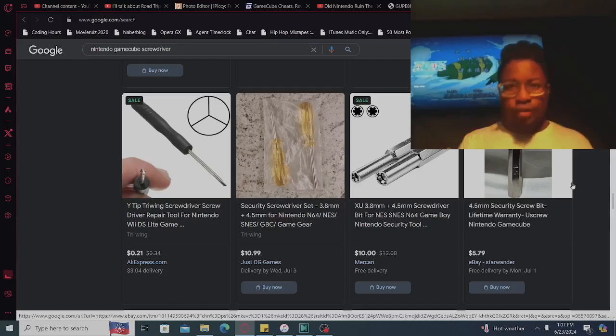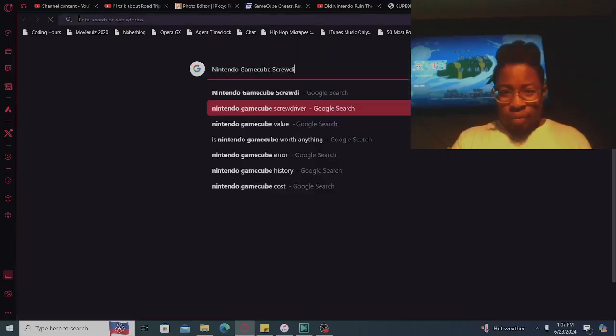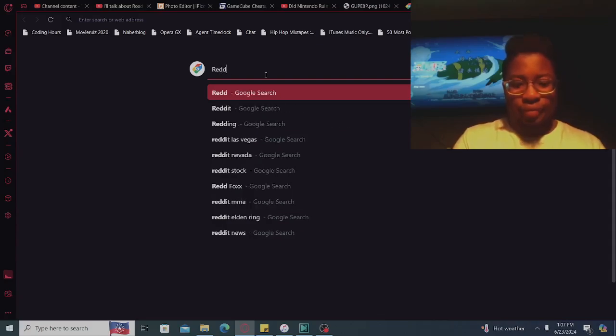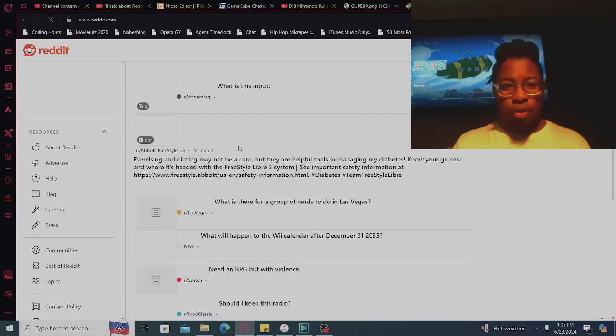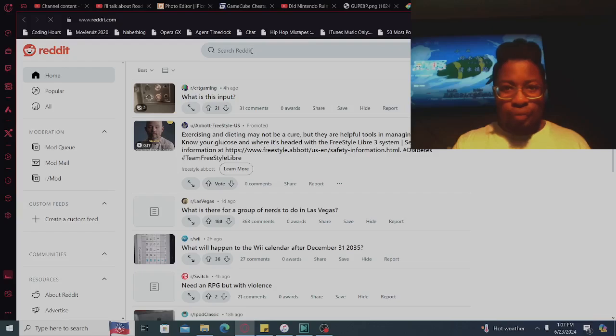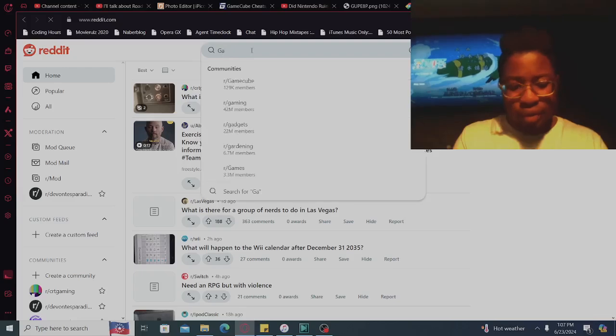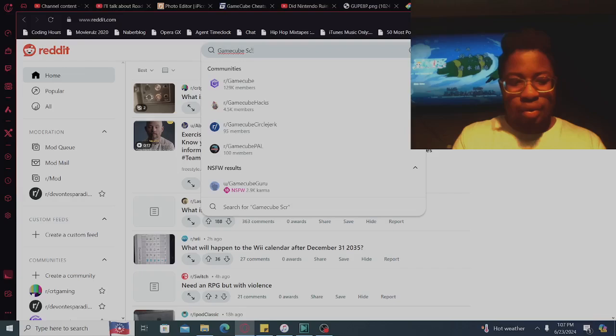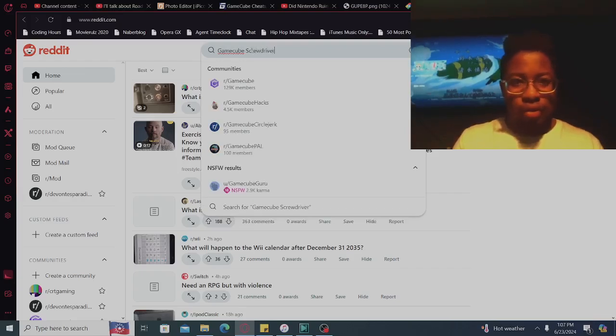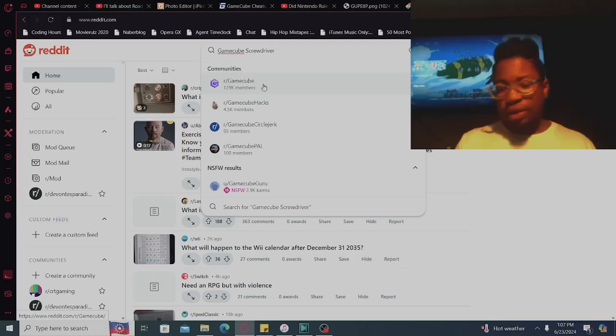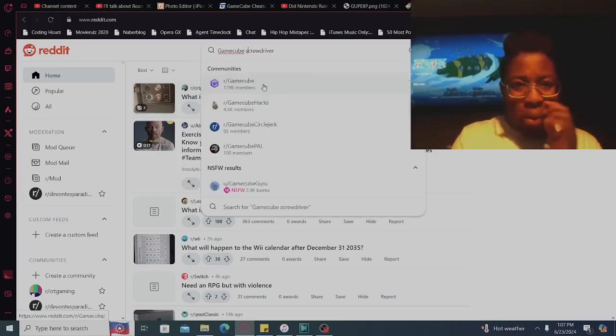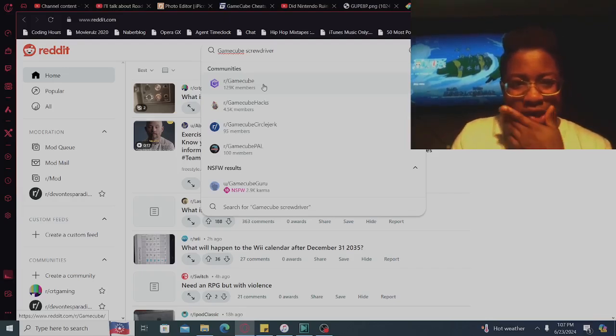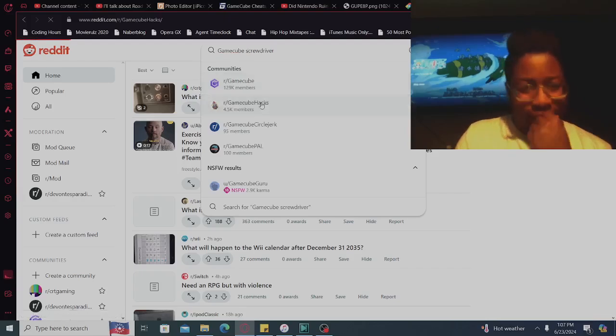You know what, let's get straight to the Reddit, let's see what we can do, let's see what. Screwdriver, it's not working. GameCube girl. Let's do GameCube hacks, let's see.